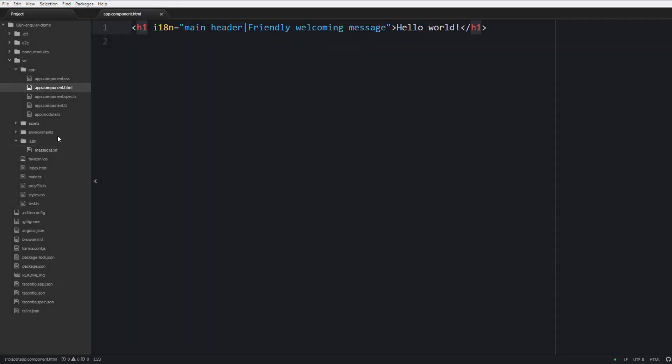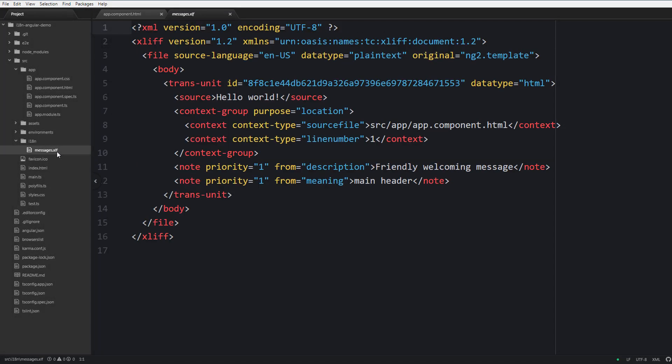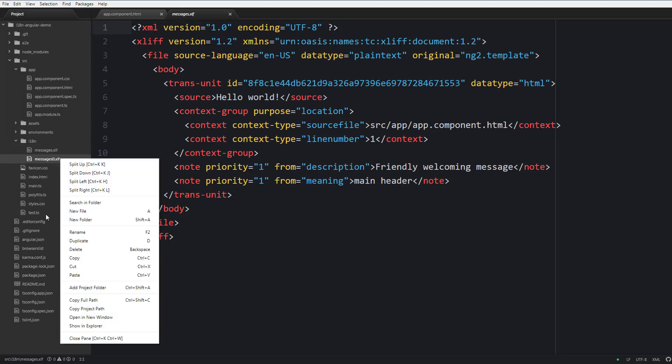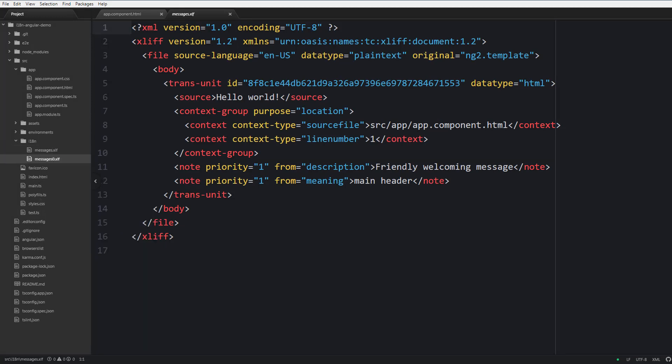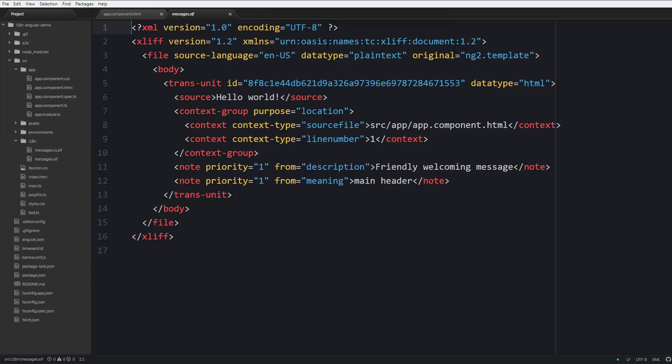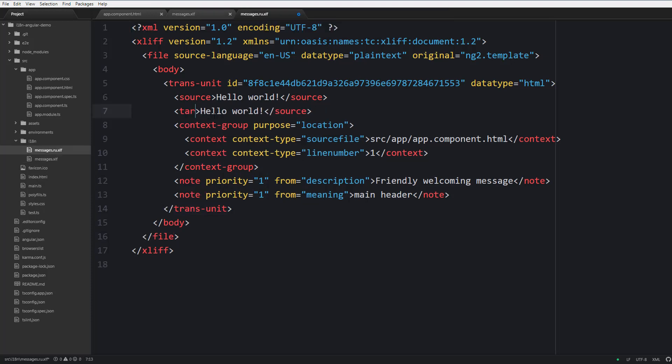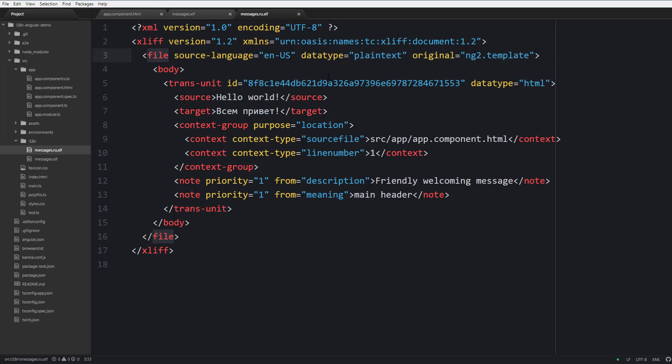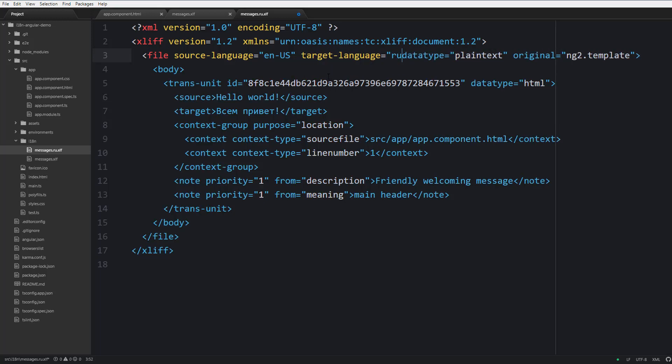Next we may copy the messages.xlf file and rename the copy to messages.ru.xlf and it's going to contain Russian translations. Here we can provide the target for the translations. We can add a target language attribute for the file tag. That's not required but it's recommended so that translation management systems like Localize can detect the language properly.